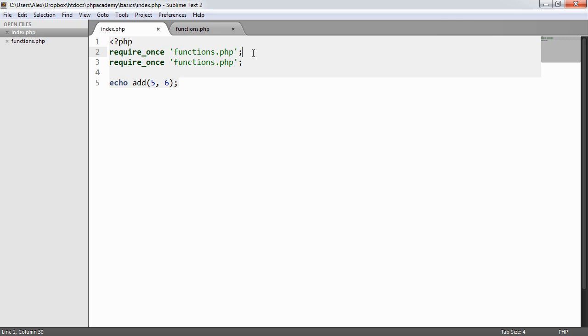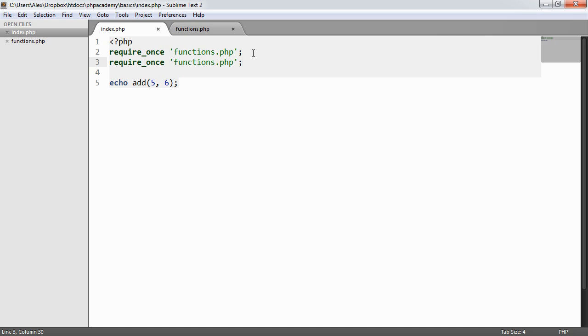Now what has actually happened is upon running this require once, PHP already knows that this functions file has been included or required. And therefore, it doesn't include it again.